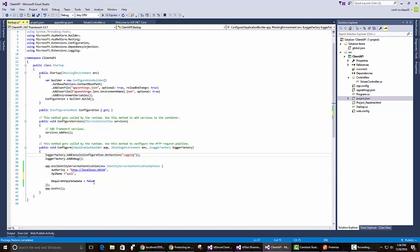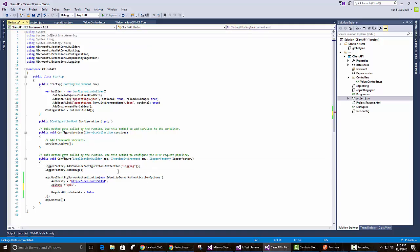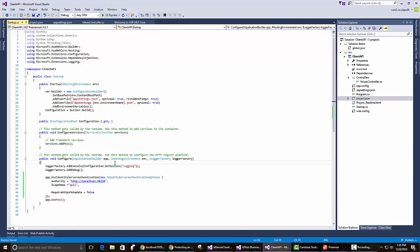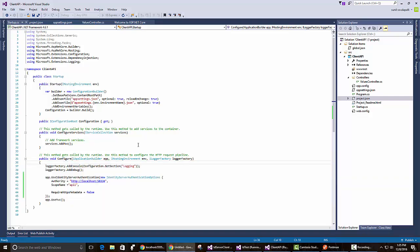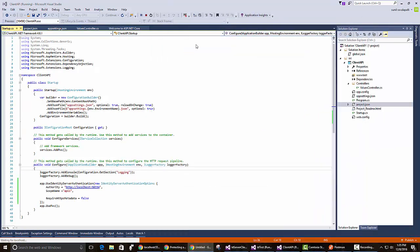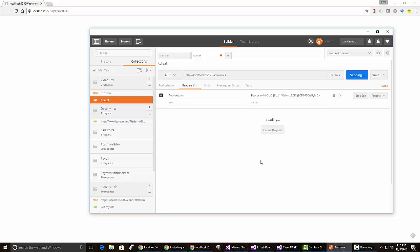Instead of that, when we go back to startup, instead of API name, let me just use scope name. Just like that. And I'm going to see if that works. I'm going to start up client API again. Once it runs, let me open up Postman again and see if that works.